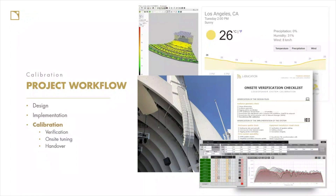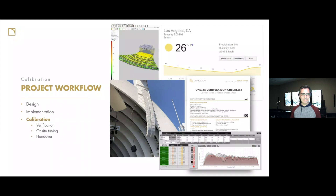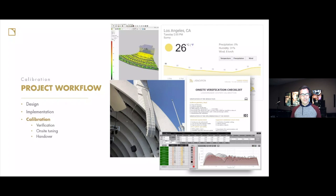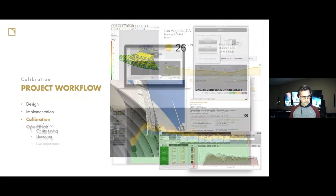Step three of the L-Acoustics workflow is all about calibration: verification of the system — is it working as we expect? We do some on-site tuning and compensate for problems that are hard to deal with in a simulation environment. We also check that the model is correct: did the 3D model from the venue match our actual on-site conditions? Are the rigging conditions where we expect them to be? Near the end of the calibration process is handover to the end user — whether that's a mixing engineer, a venue producer, or an owner — making sure they're satisfied with the performance.